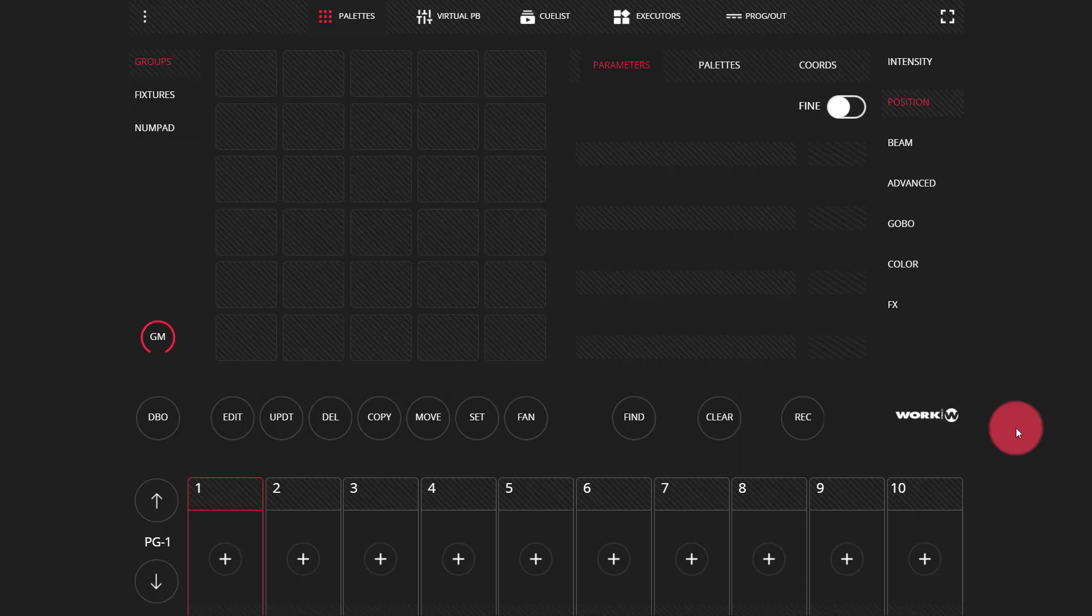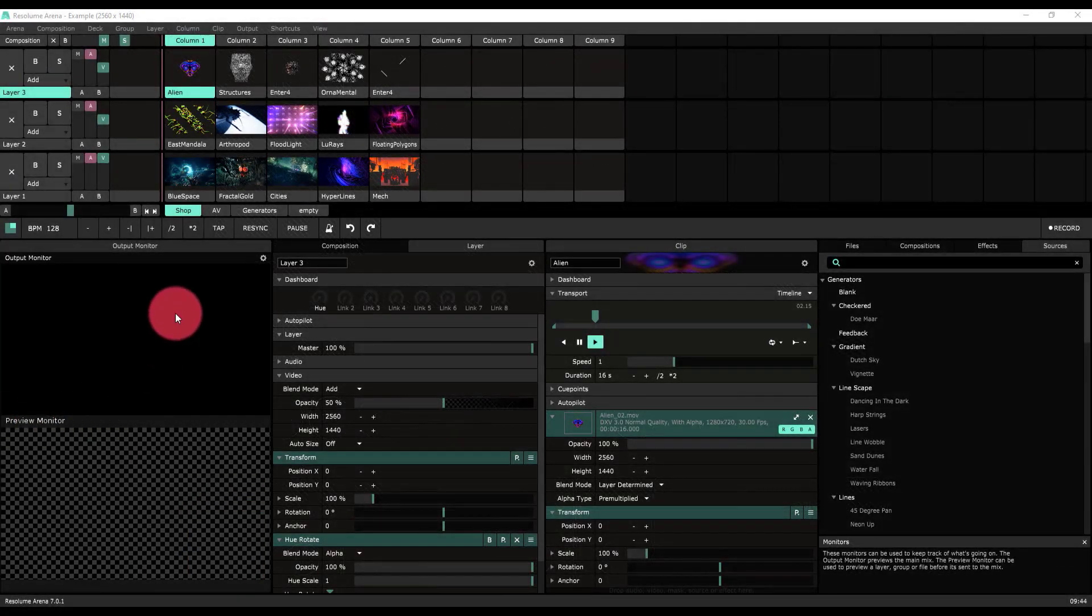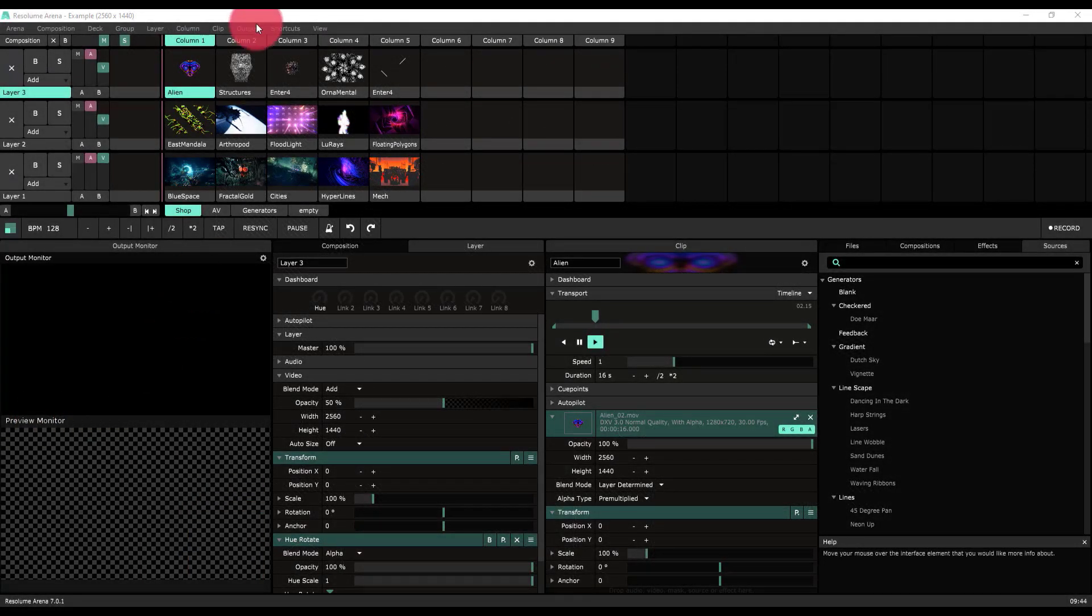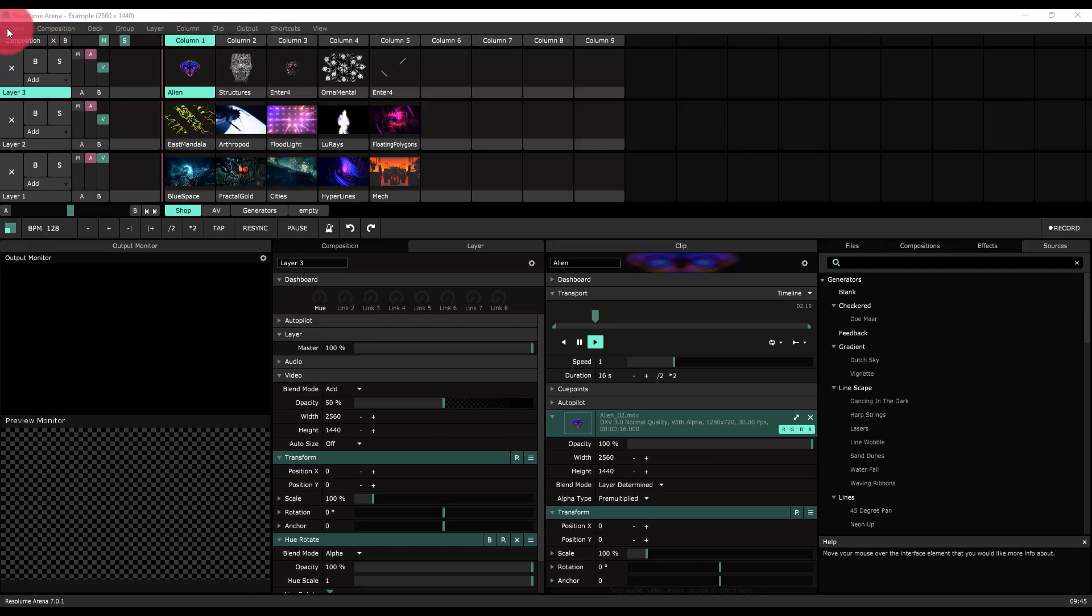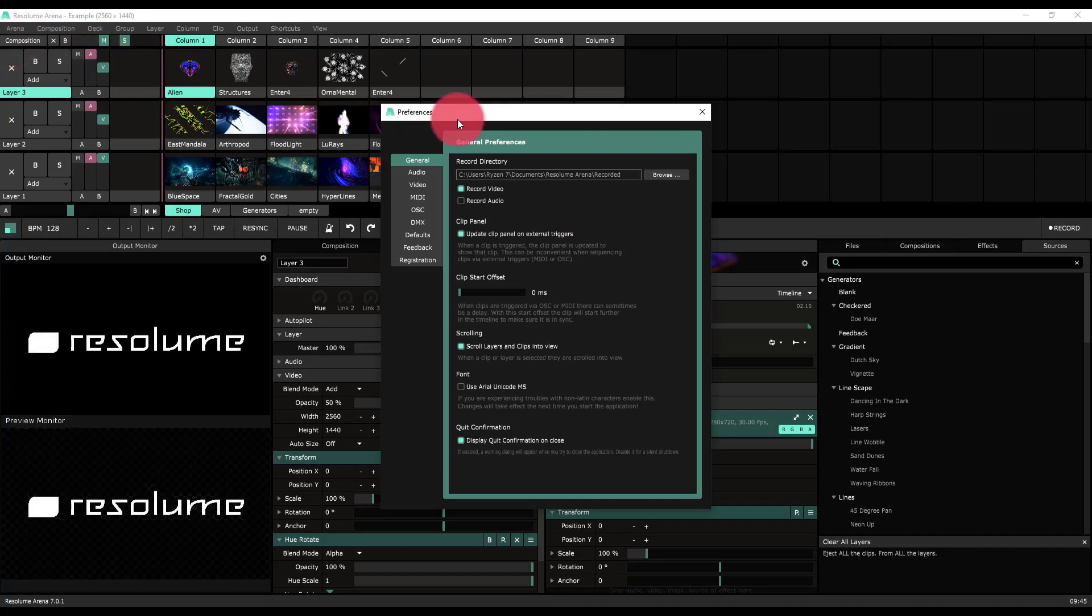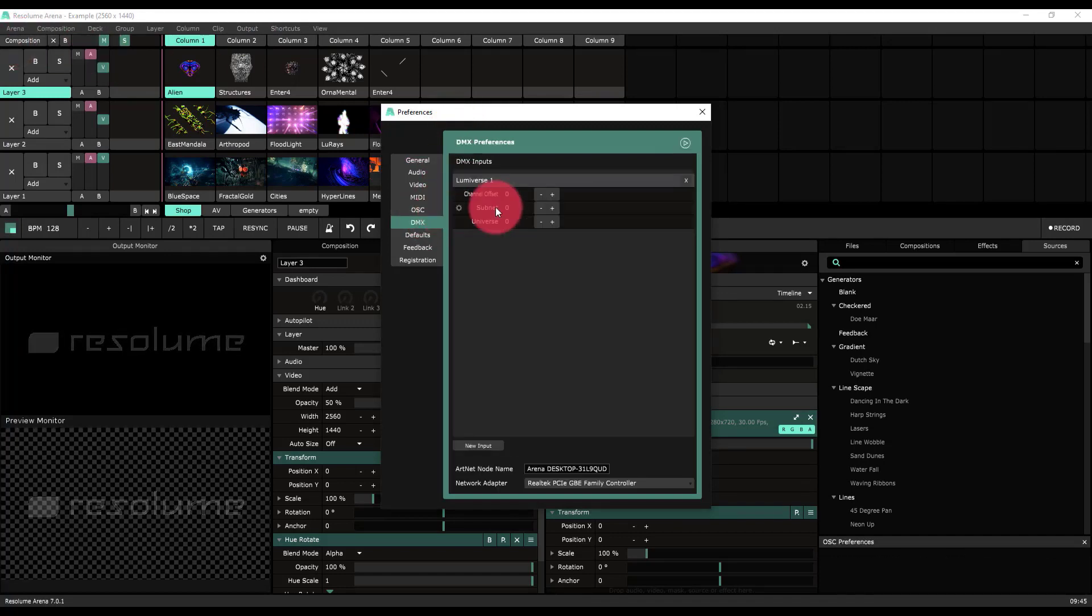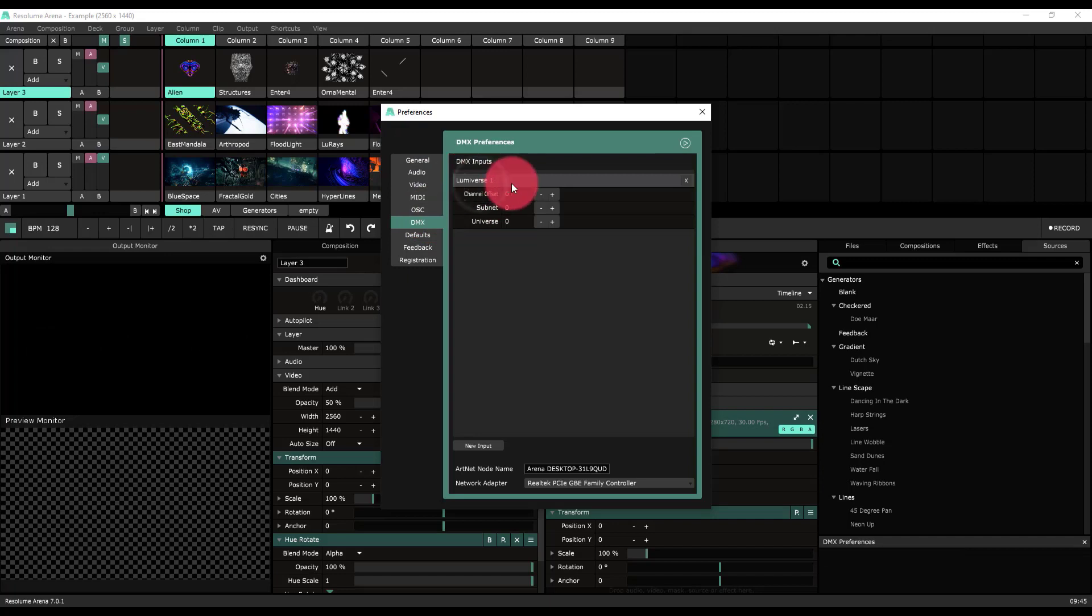The first thing I'm going to do is start with Resolume, and I want to get it ready for DMX control. When you're working with media servers, a lot of times they're going to allow you to set up your own template for DMX control, and so we're going to be able to match that in the LightShark. The first thing I'm going to do is click Arena here and go to Preferences, and then I'm going to go to DMX. I need to first set up what Resolume calls the Lumiverse, which is just an ArtNet DMX input.